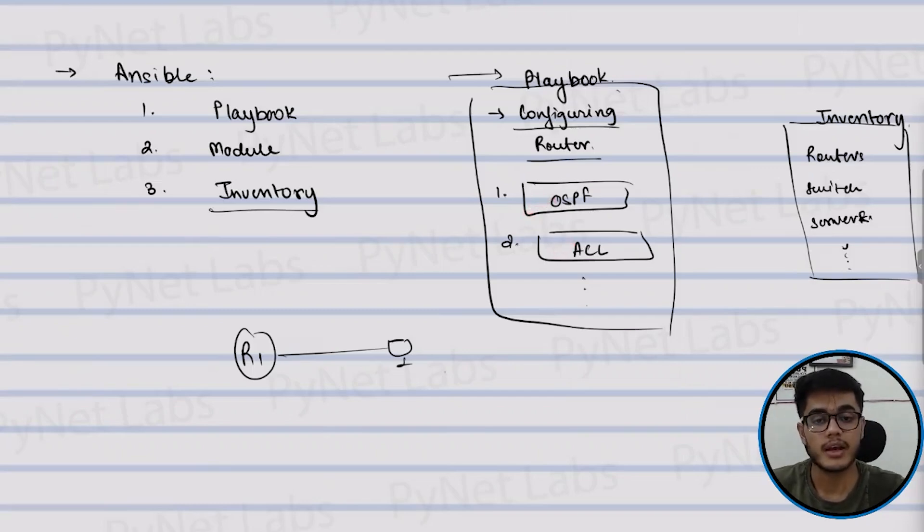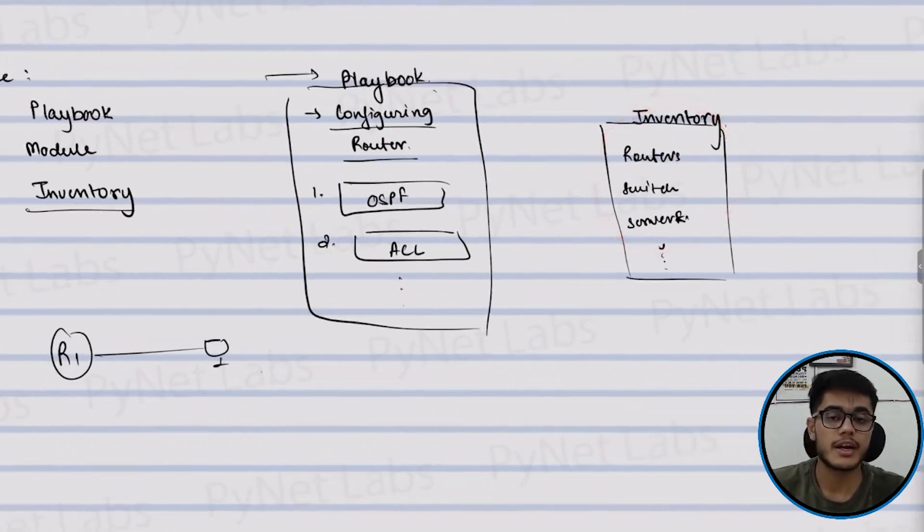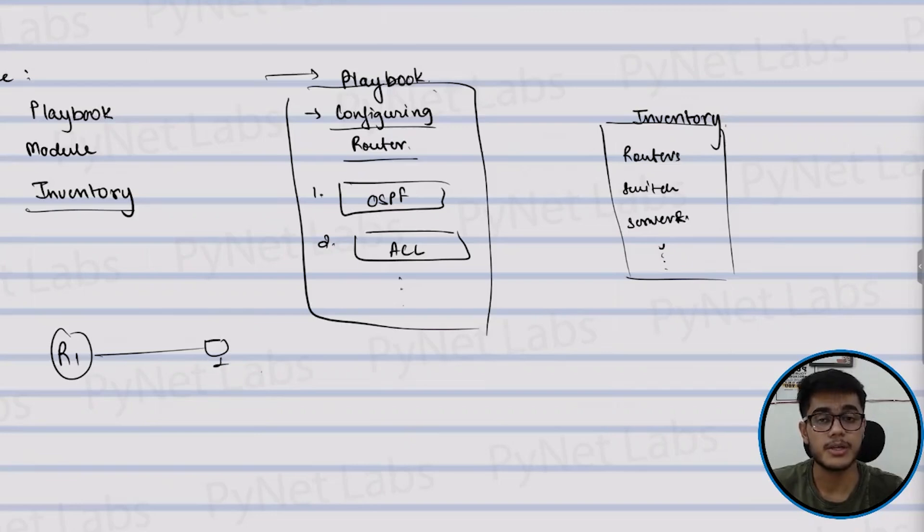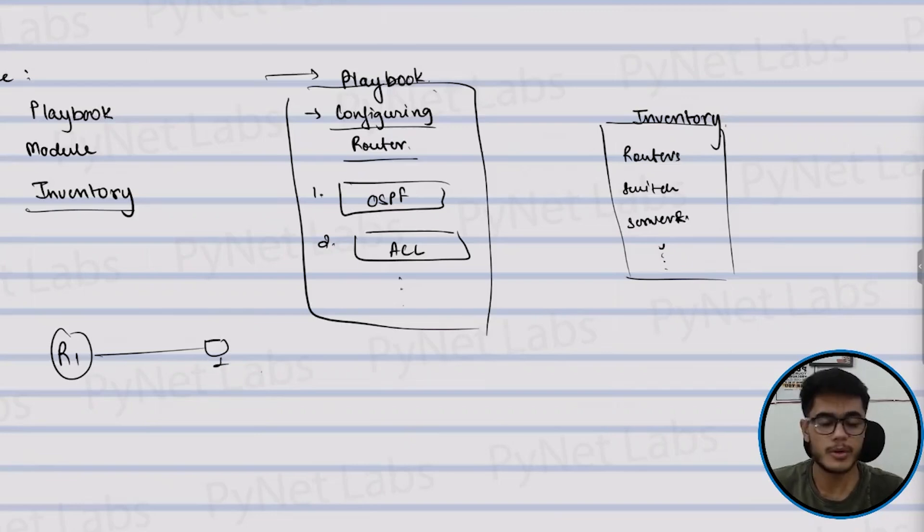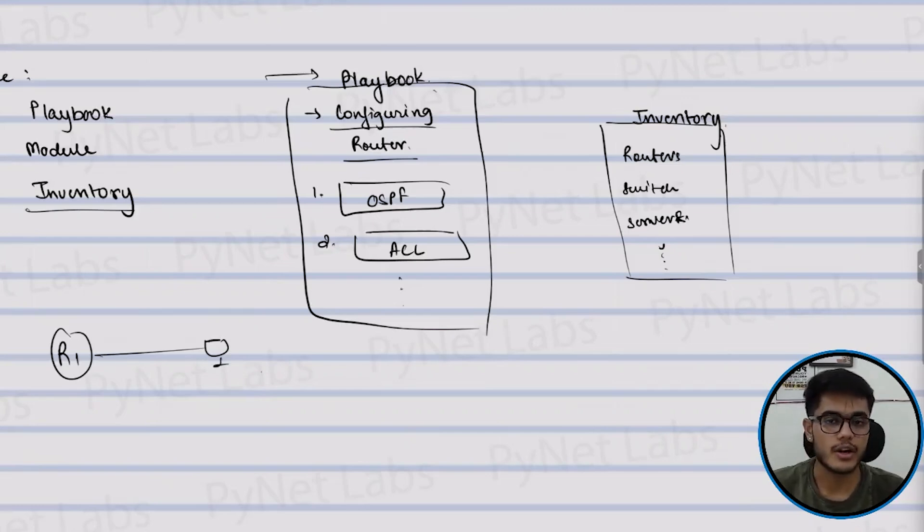And then inside your inventory, you have to define the aspects related to your router, like the router IP, the username, password and stuff. And rest would be taken care of by the Ansible. It's a simple and efficient way to manage your network devices.